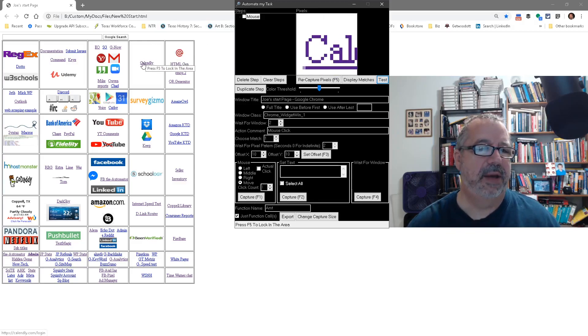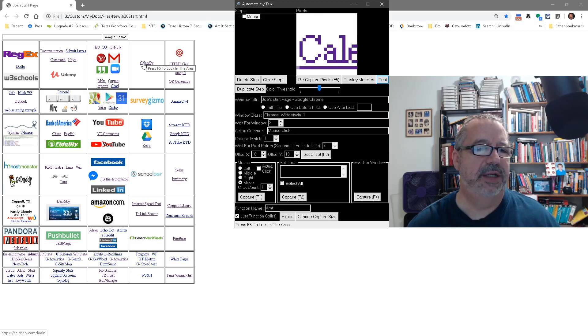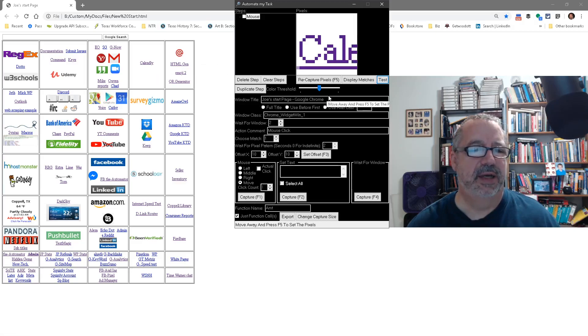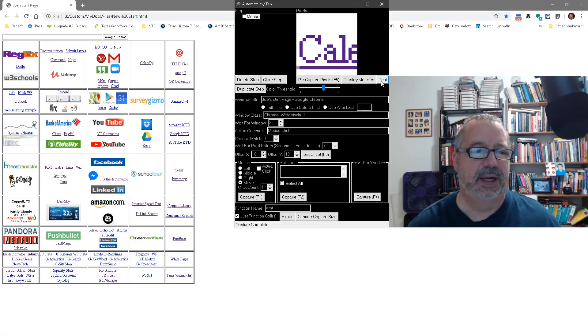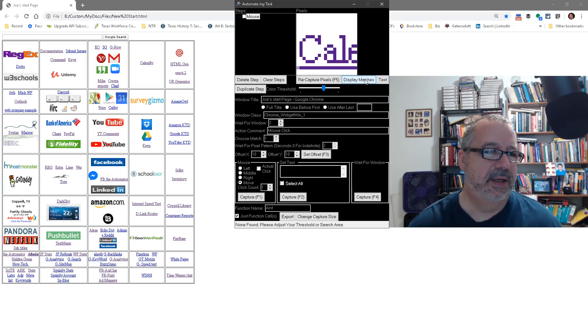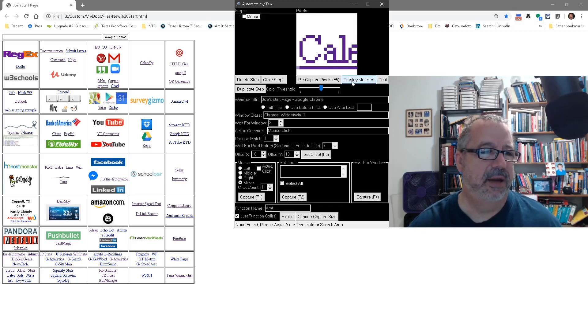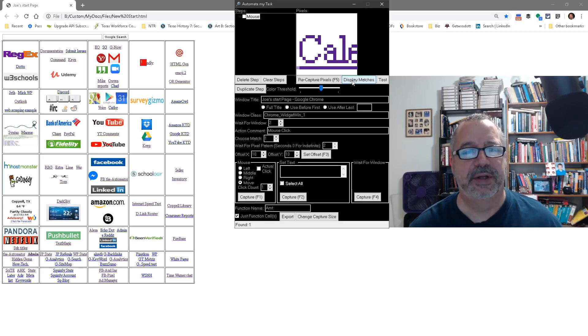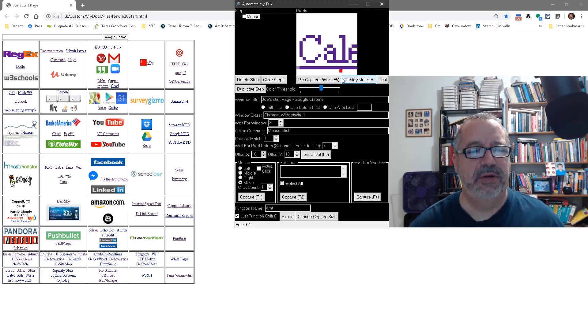Maybe I want to get a little bigger so I don't bring in that second one, just so it's a little easier. Display matches again, didn't find it - interesting. We're going to drop it down, display matches, and there we go, now we found it.